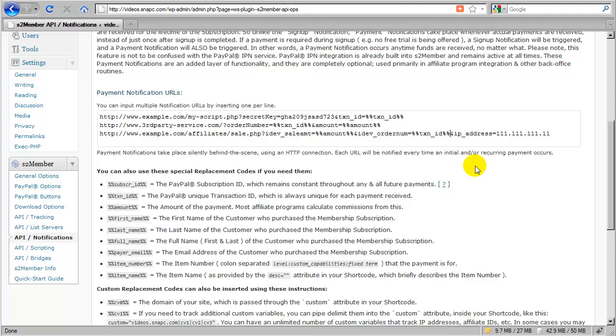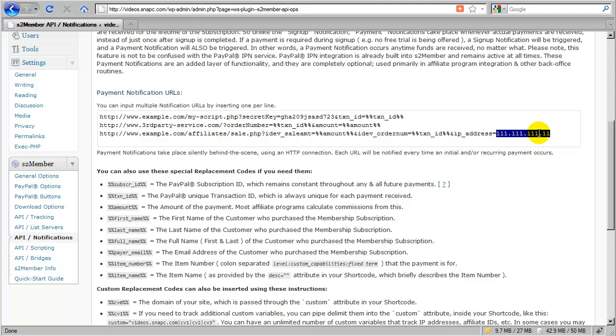Now this one is a little more tricky. Here, in order for IDEV affiliate to track and credit the originating affiliate that sent the traffic, it needs to know what the IP address is, the original IP address of the customer was. Well,